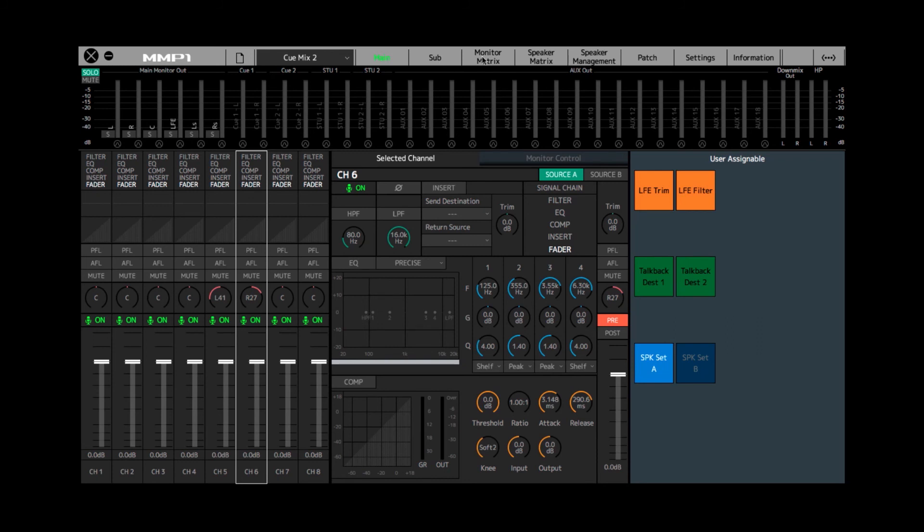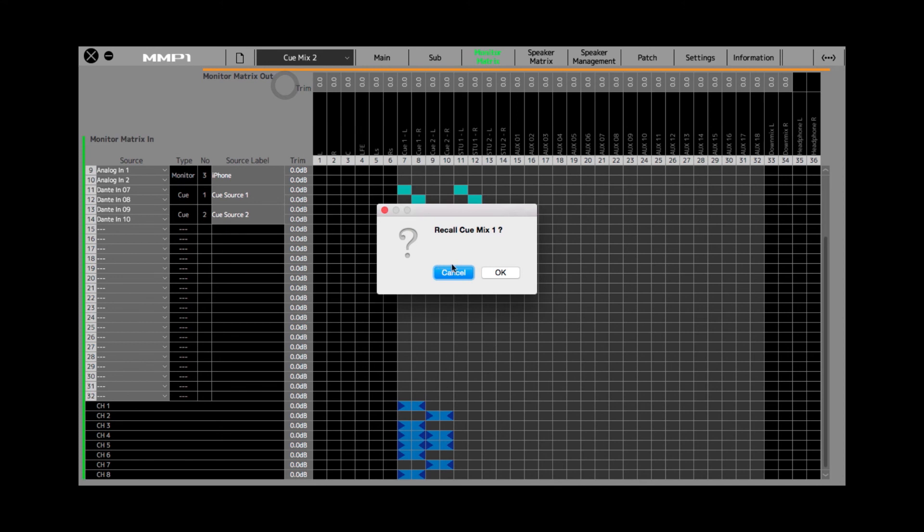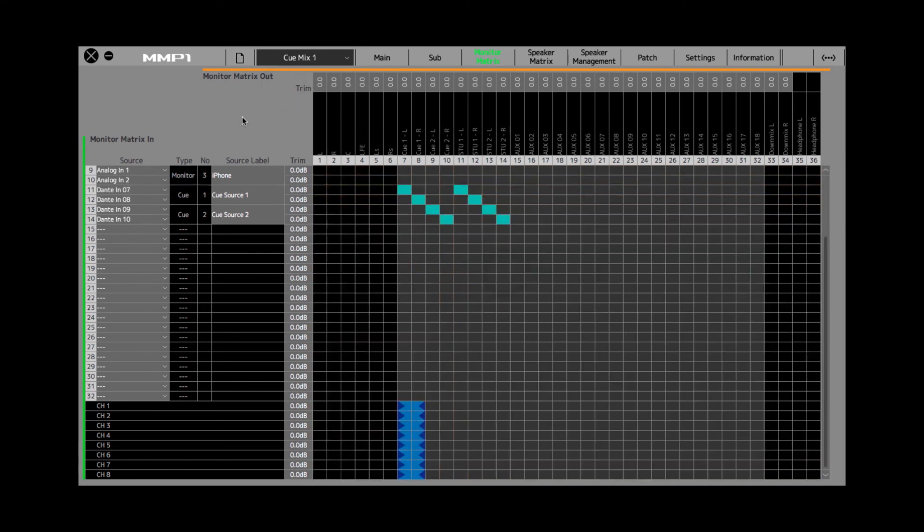Again, very easy to save these as scenes, I can switch back and forth between the various cue mix configurations. This gives you a lot of flexibility in how you use the MMP-1 with a cue system in the studio.